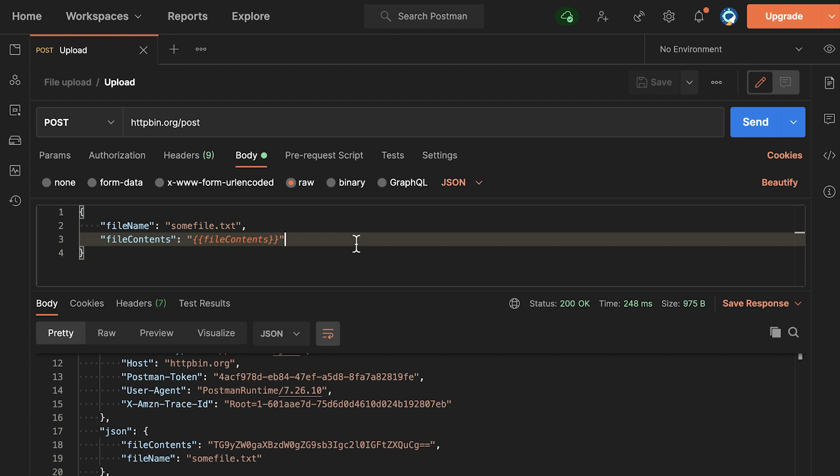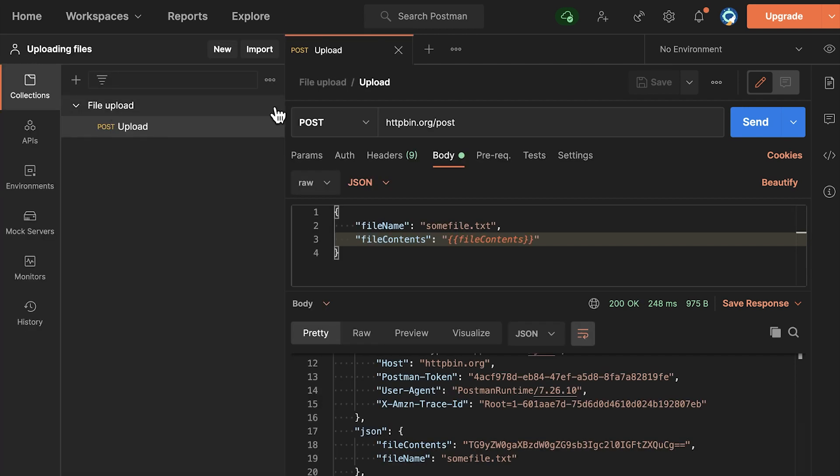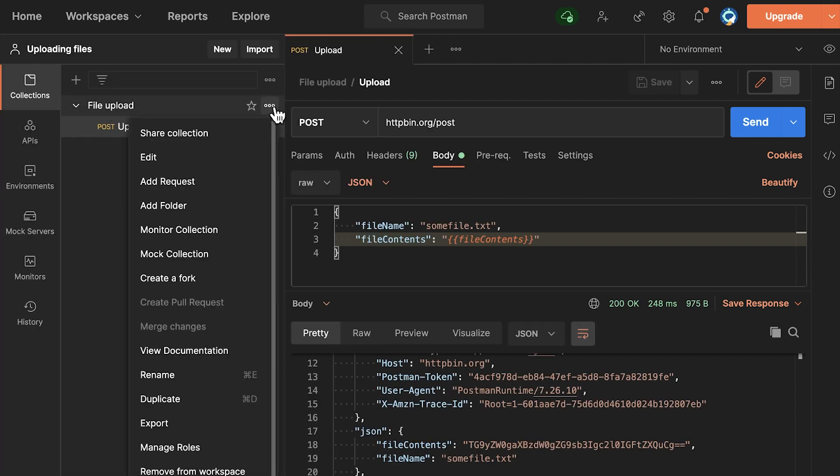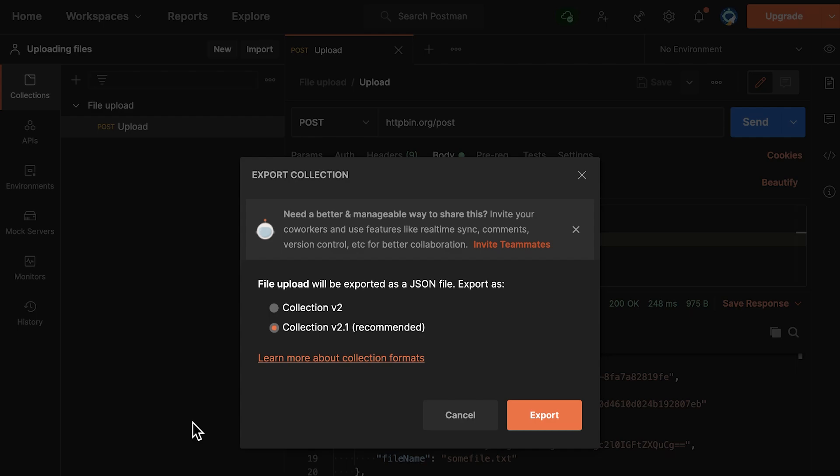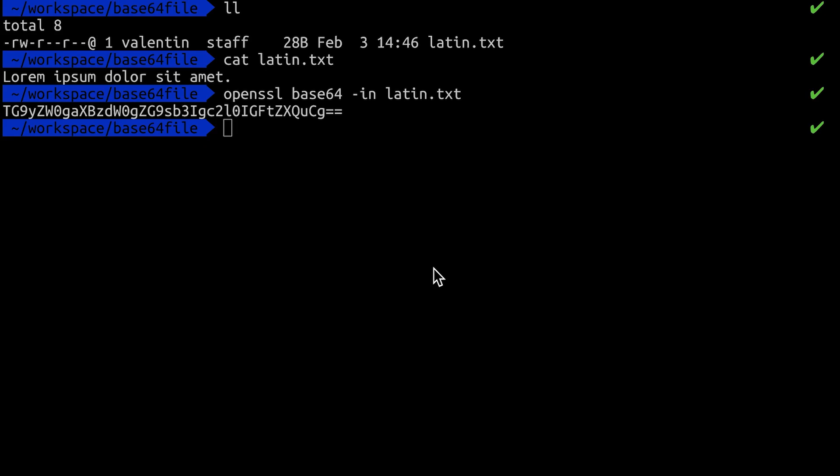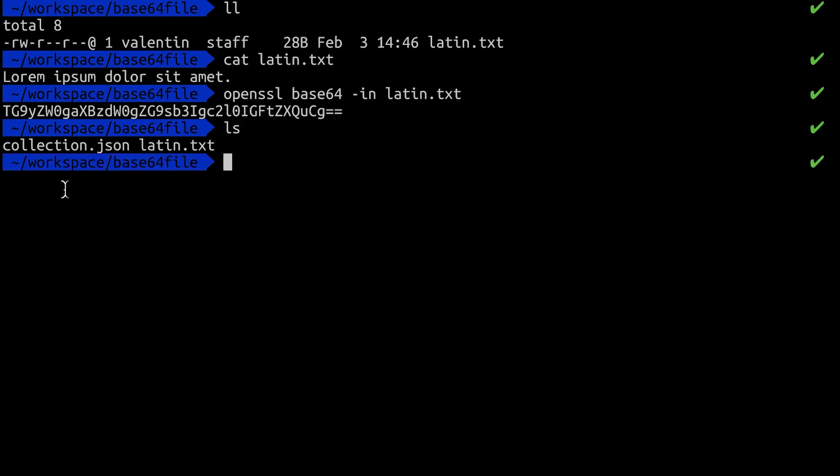Now let's go ahead, export this collection and try to use it inside Newman. I'm going to go here on the collection and simply click on export. I'll make sure to export this collection in the same folder where I have the file that I'm trying to upload. So going back to the terminal, I can see now that I have the collection.json file and also the file that I'm trying to upload in the same folder.